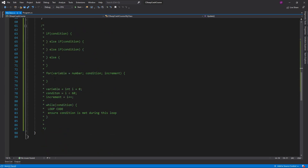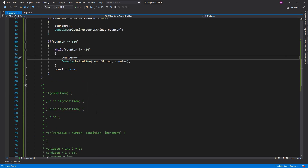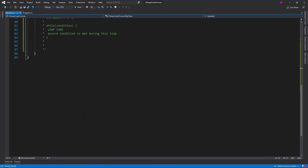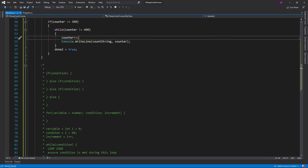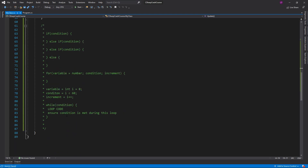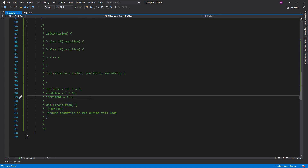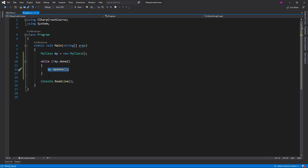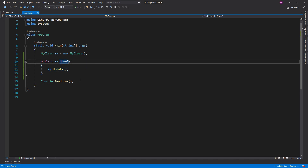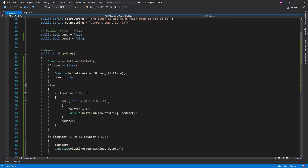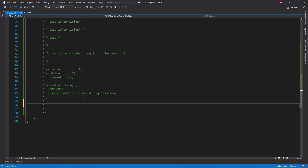That's the basics of if, for, and while conditions. You'll use these in different ways: the if statement is usually used to check whether a condition is met; the for loop is usually used to loop through arrays to get specific indexes; and the while loop is usually used to make a specific section of code run multiple times — like in my program where it keeps calling the MyUpdate method until done is set to true.